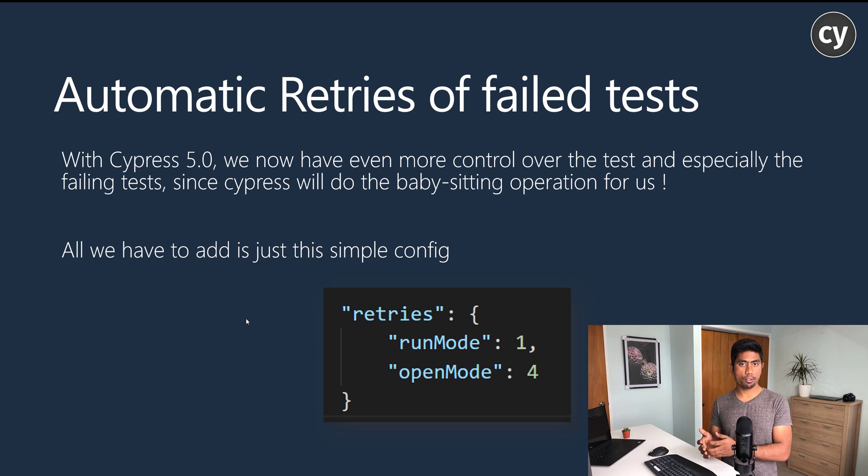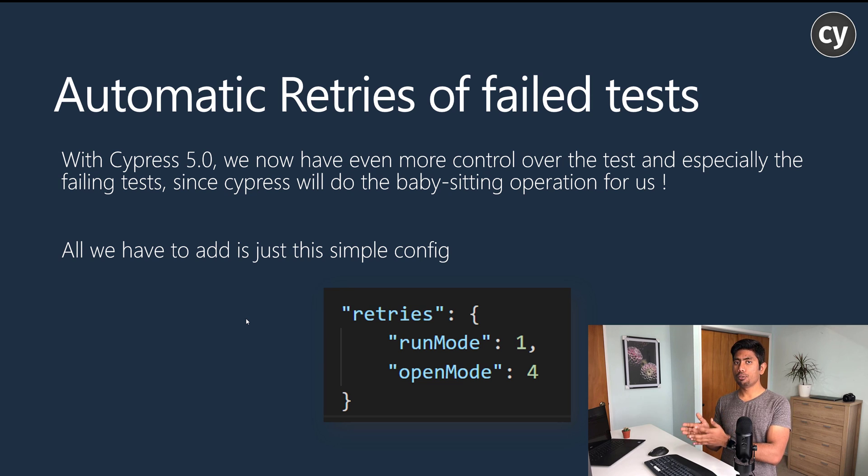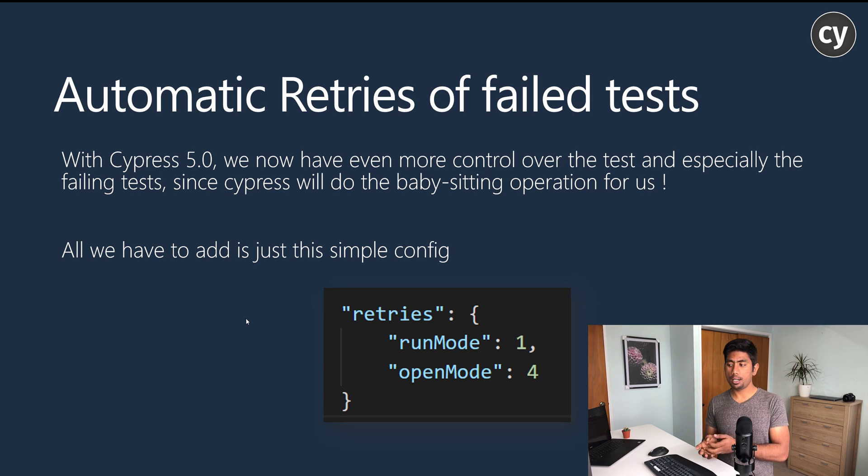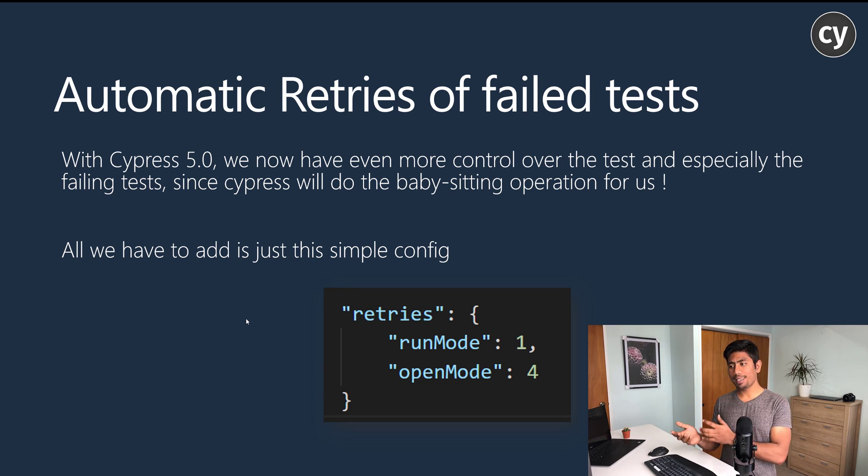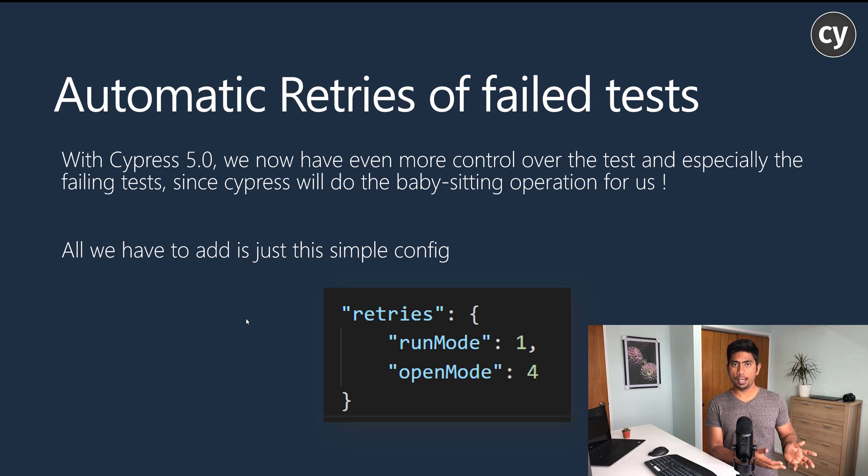All we have to do to add this feature within our existing test code is update Cypress to 5.0 and add these two lines. One is run mode as one or whatever you want, and then open mode as four.